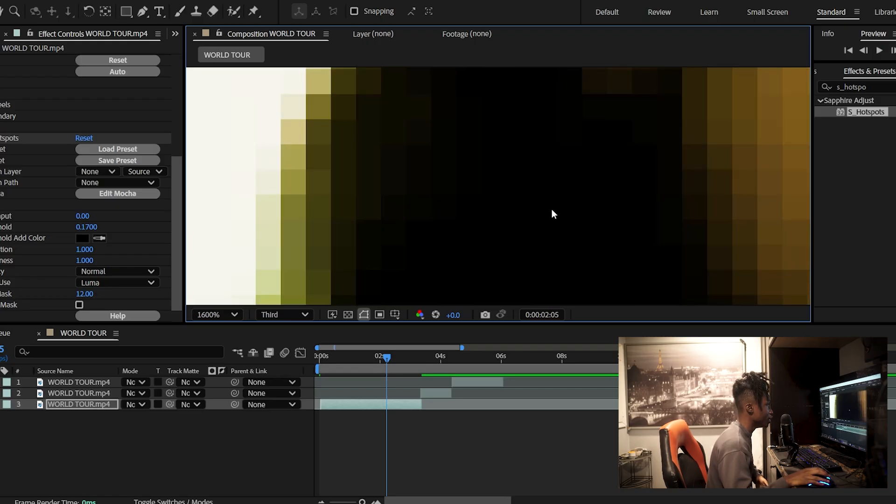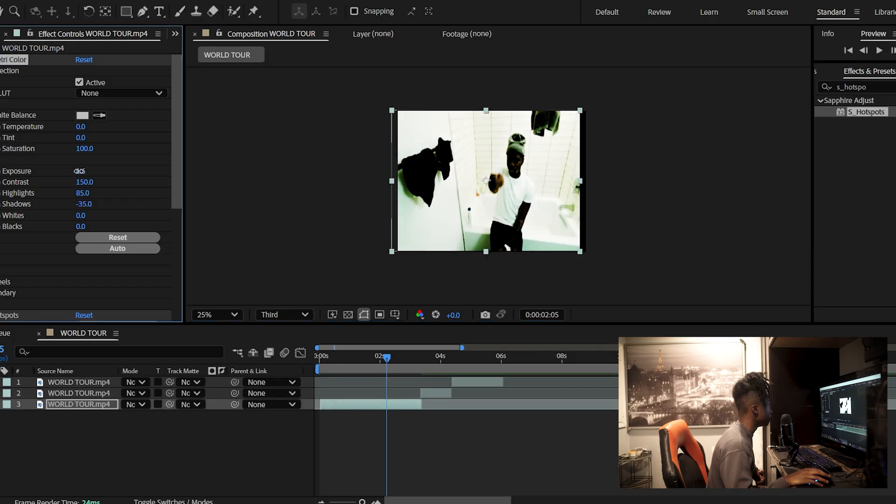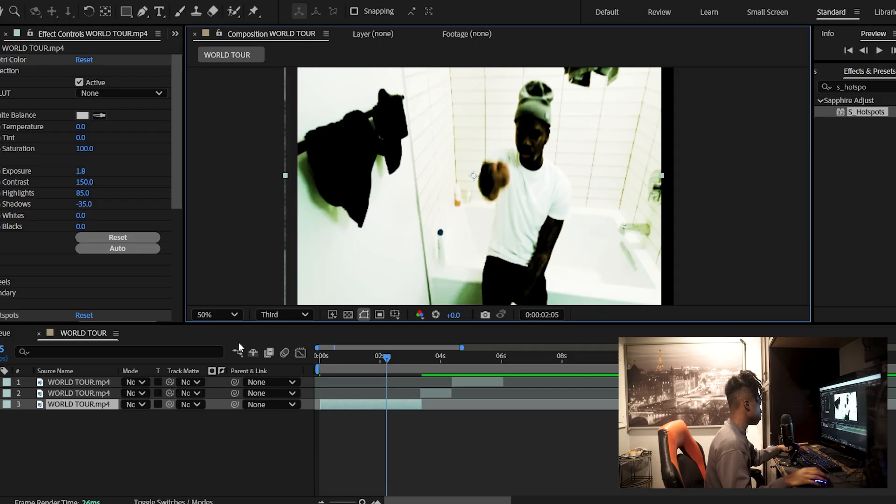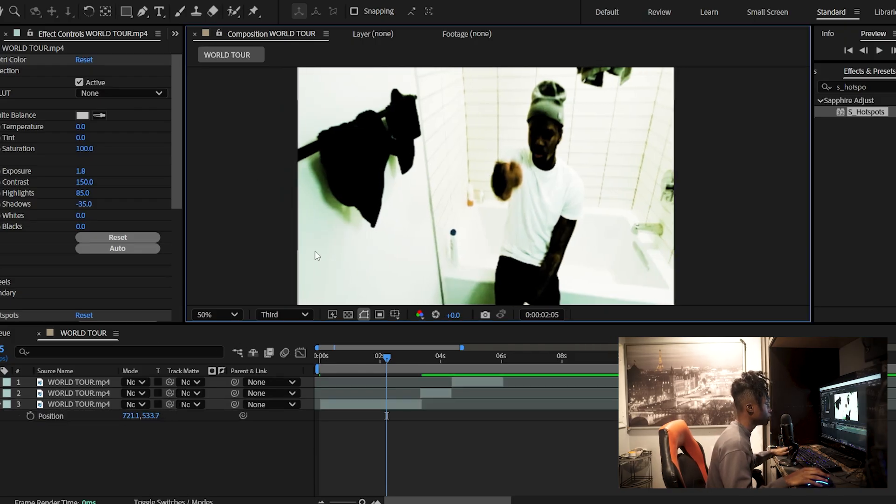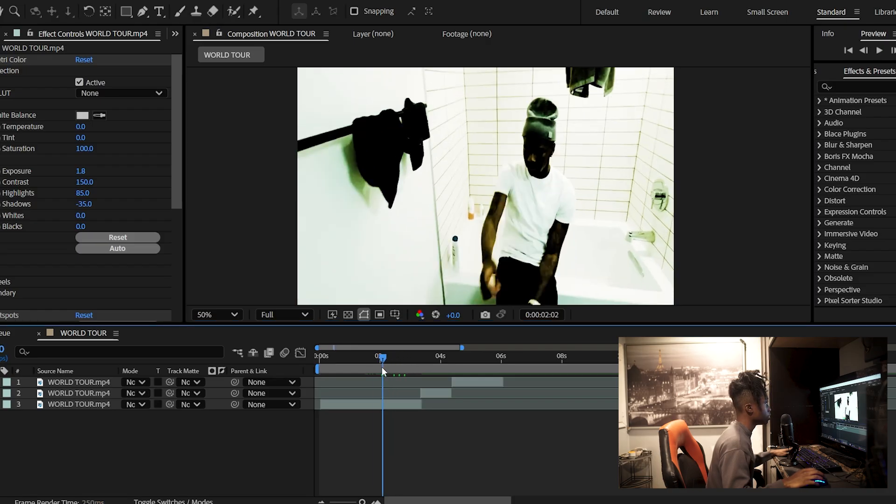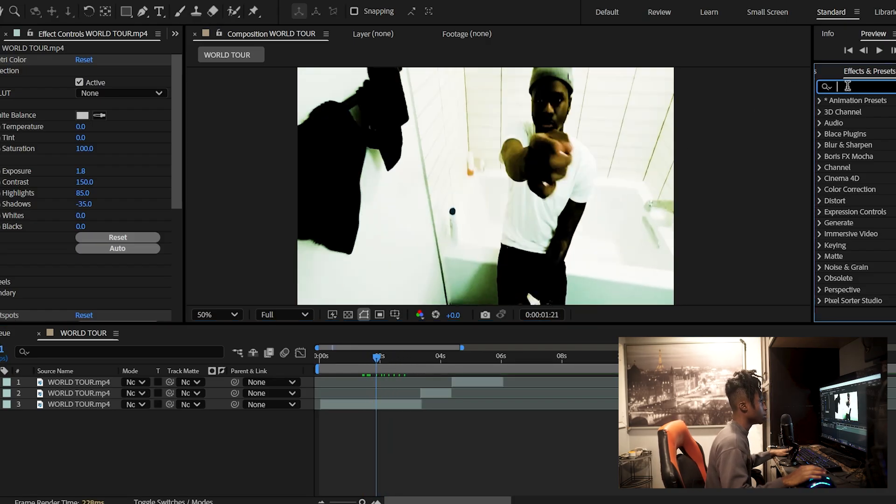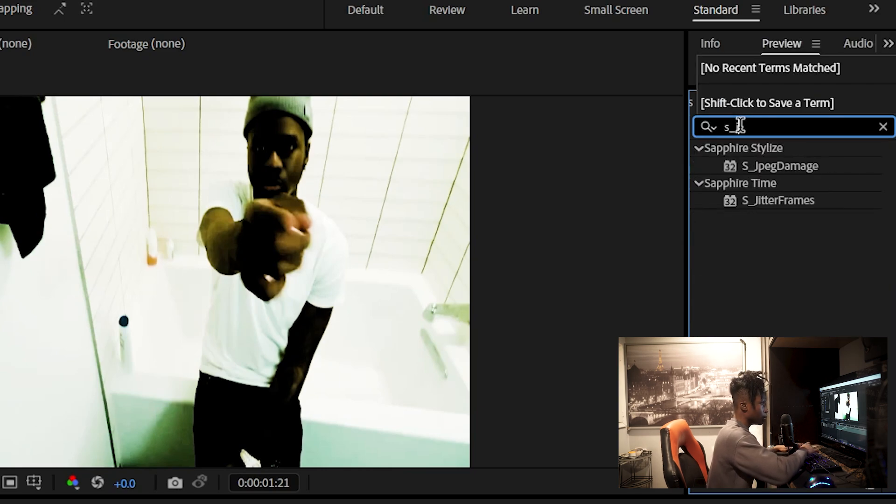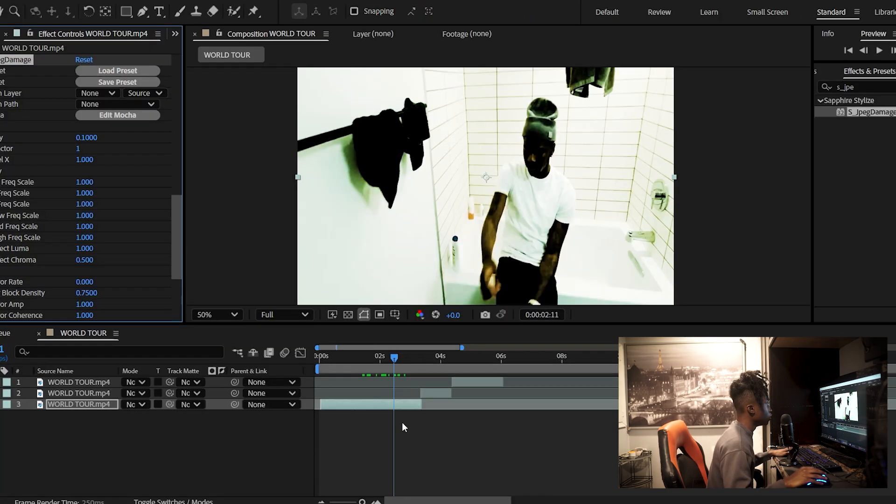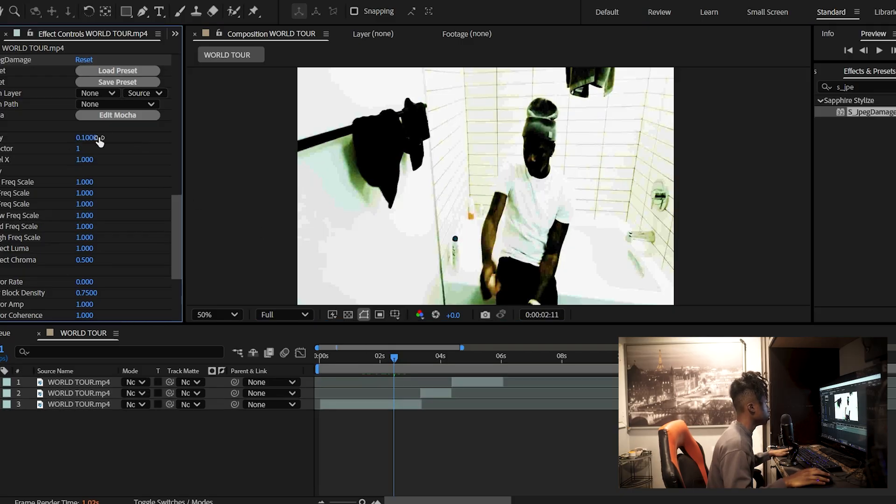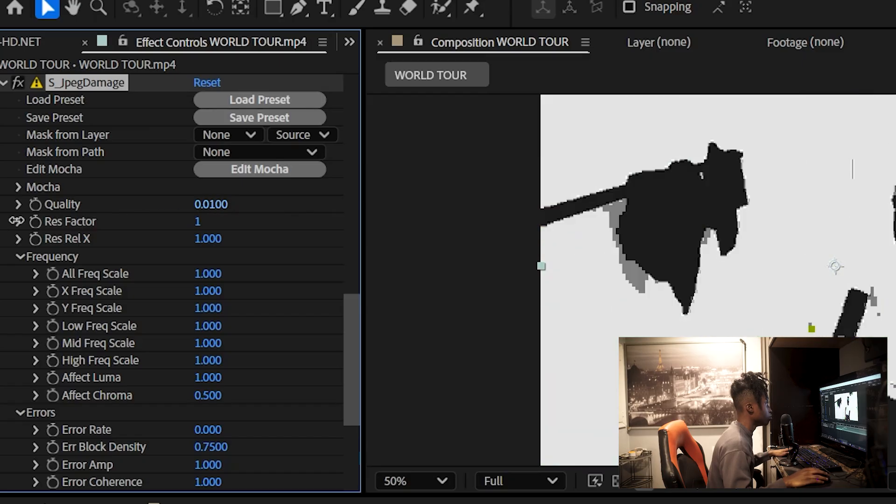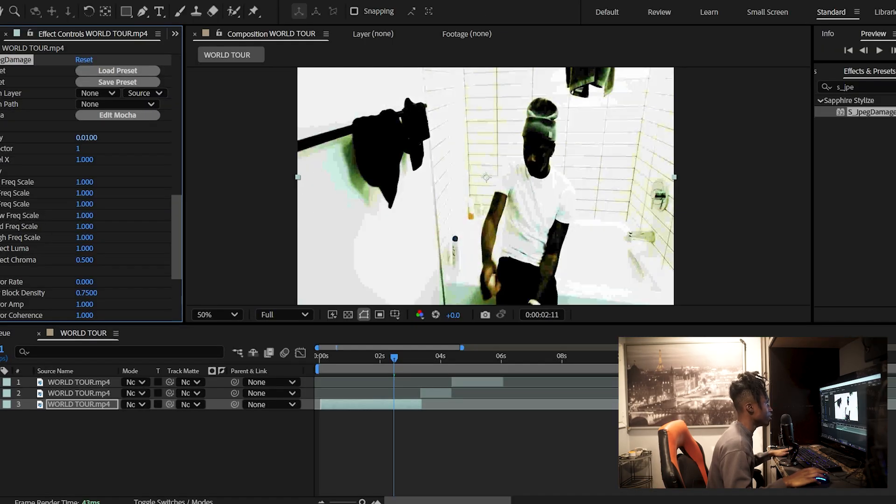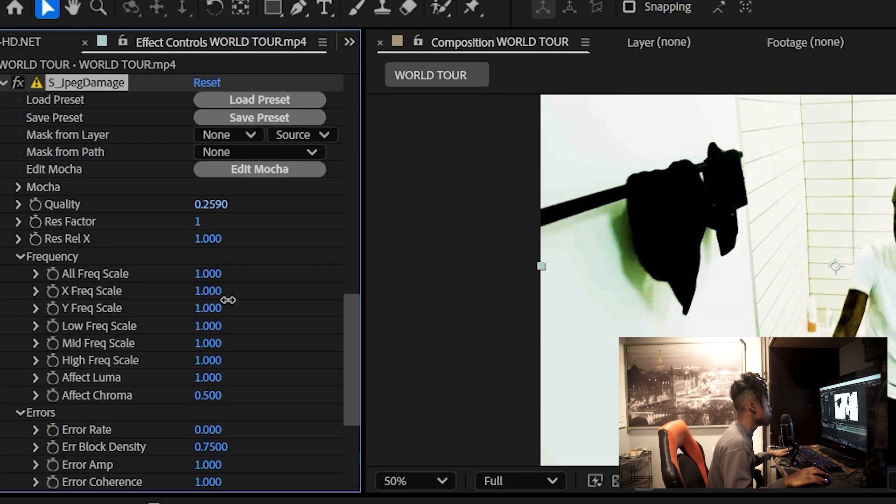Next I'm probably going to play with my exposure just a little bit, maybe turn it down just a bit - probably bring it to like 1.8, something around there. After you've got your clip nice and color corrected, the last thing you'll want to do is go to the effects tab and add S JPEG Damage. So once you've got S JPEG Damage on, that is pretty much the entire effect.